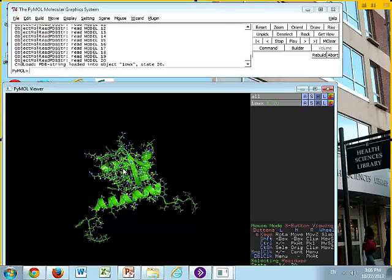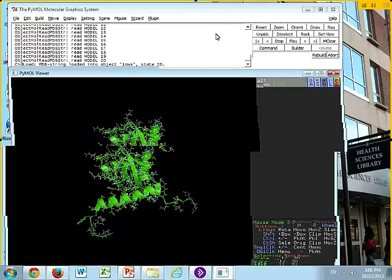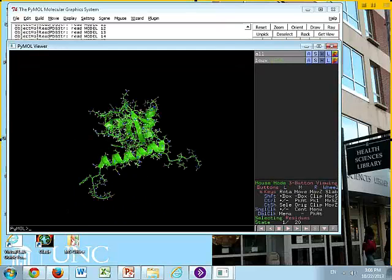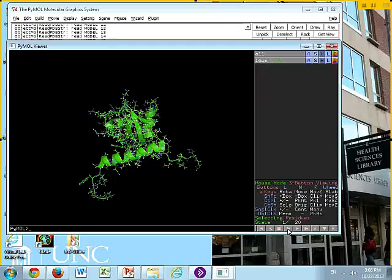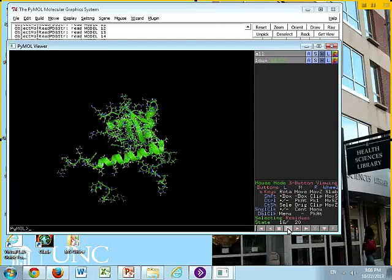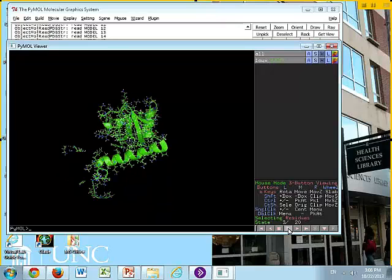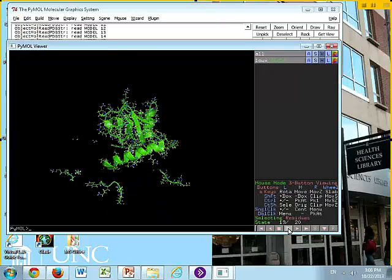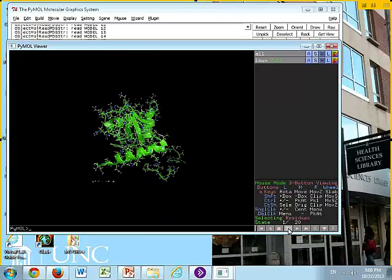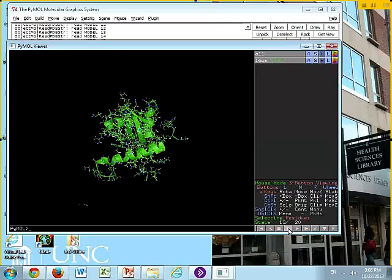Now we're going to come back and talk about all of these commands, but we're just doing a fun little exercise right now. Anyone having problems pulling this up? Okay. Now, all you need to do is come down to the bottom, and at the very bottom, on the right-hand corner, you have some movie displays. So you can just click run, and you'll see it's flipping through those 20 structures. Everybody see that? Alright.